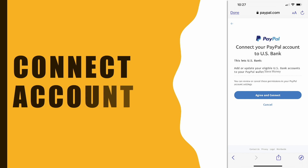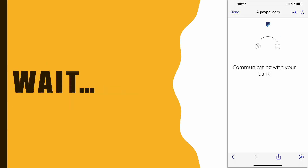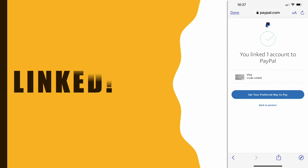Enter the code and tap Continue. Next, tap Agree and Connect. You will then see a confirmation that your US Bank account has been successfully linked to PayPal.